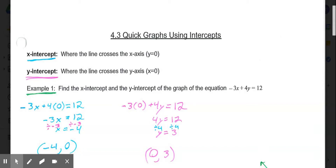Welcome to lesson 4.3, Quick Graphs Using Intercepts. In our last lesson, we looked at how we can use the function form or slope-intercept form to select some values for x, substitute them into our equation, get the values for y, and then use those coordinates to graph the lines. Today's lesson is a shortcut on how we can graph lines simply using the x and y-intercepts.